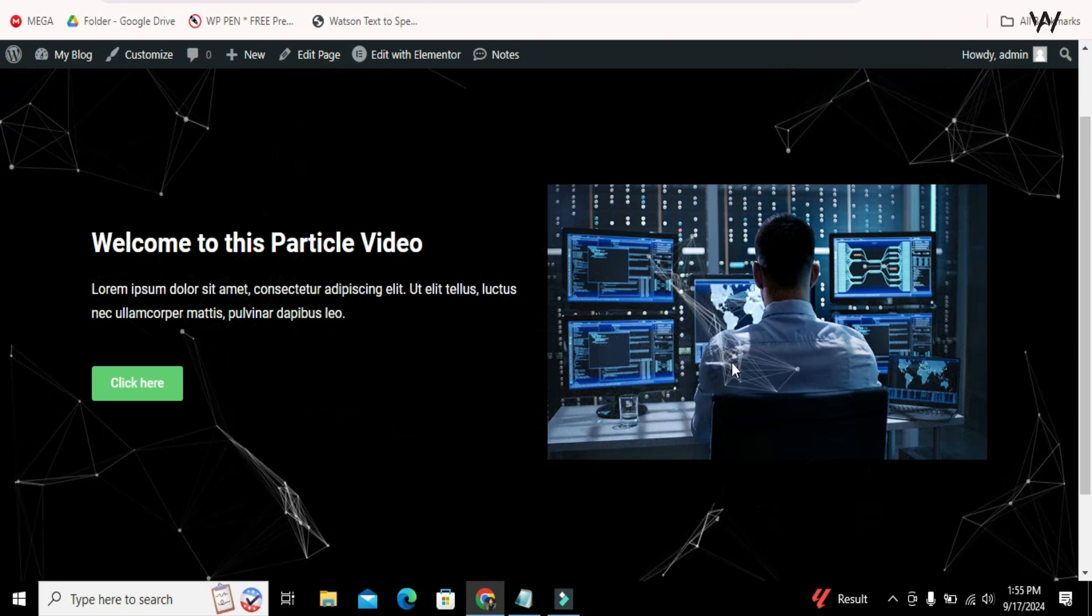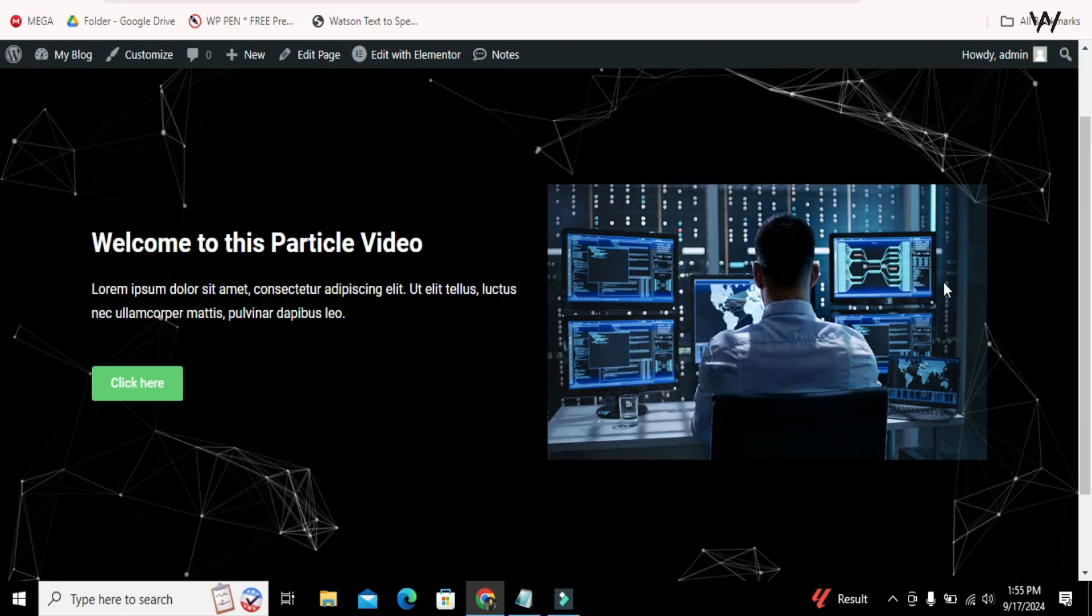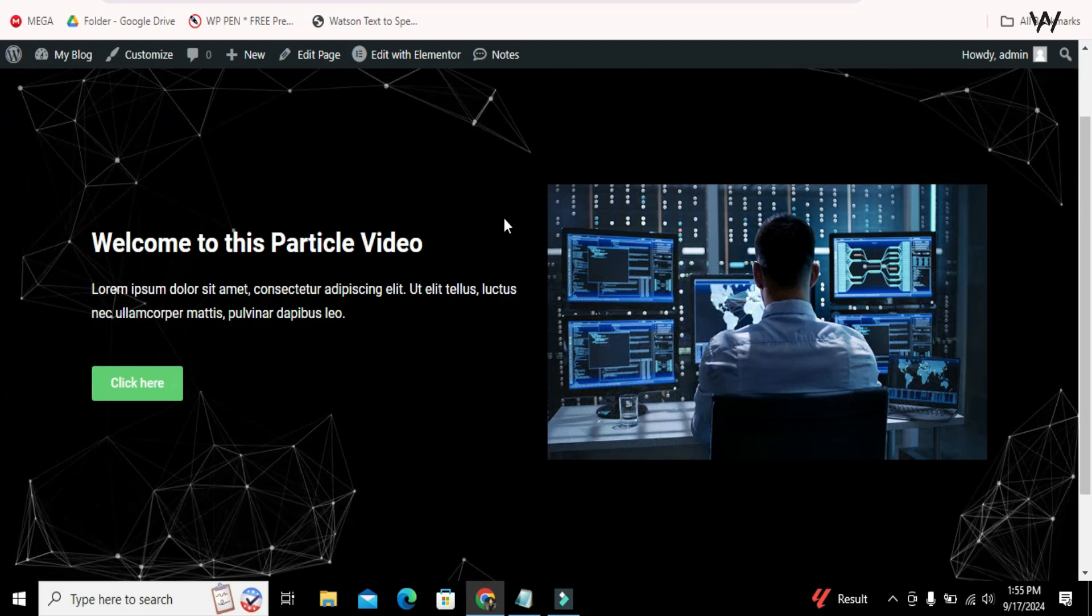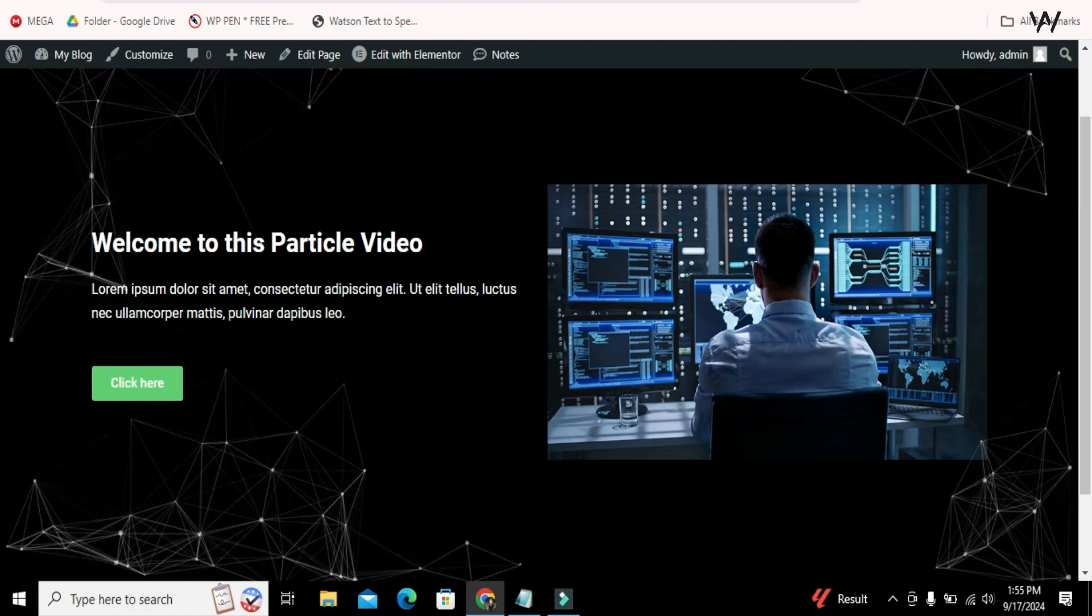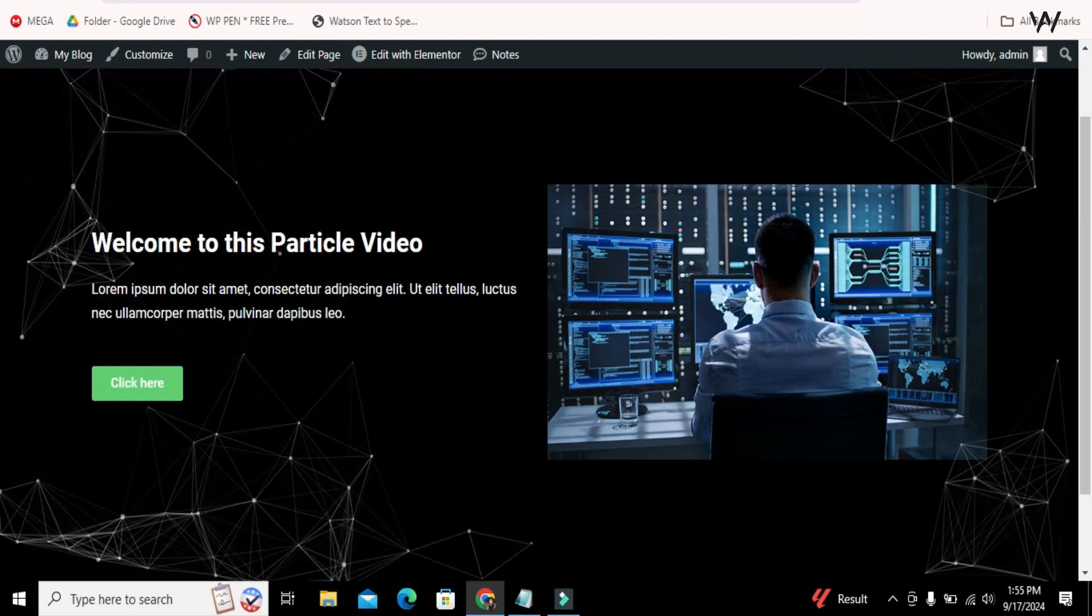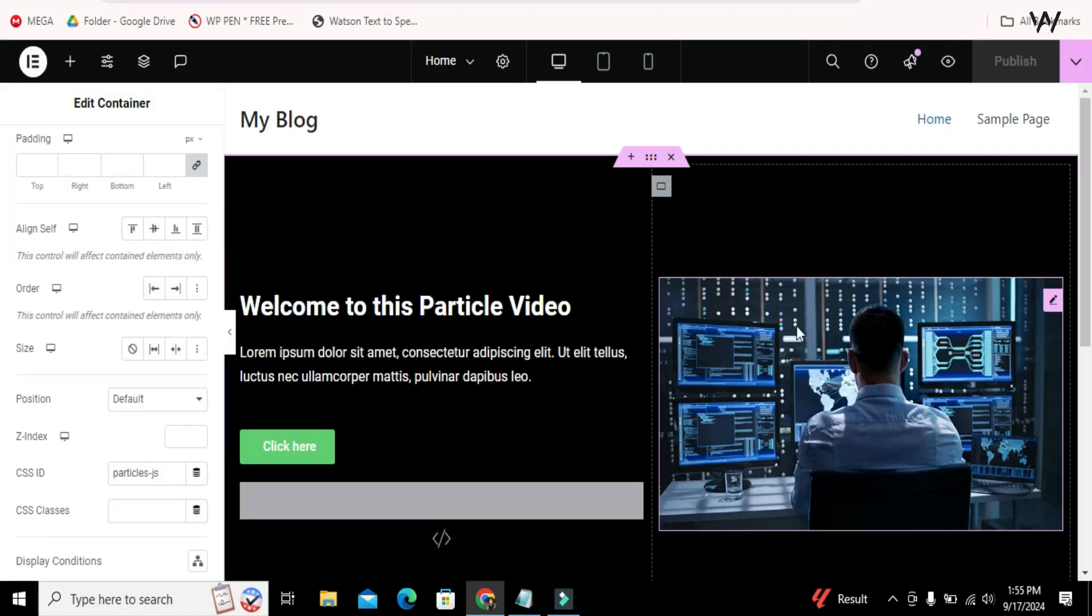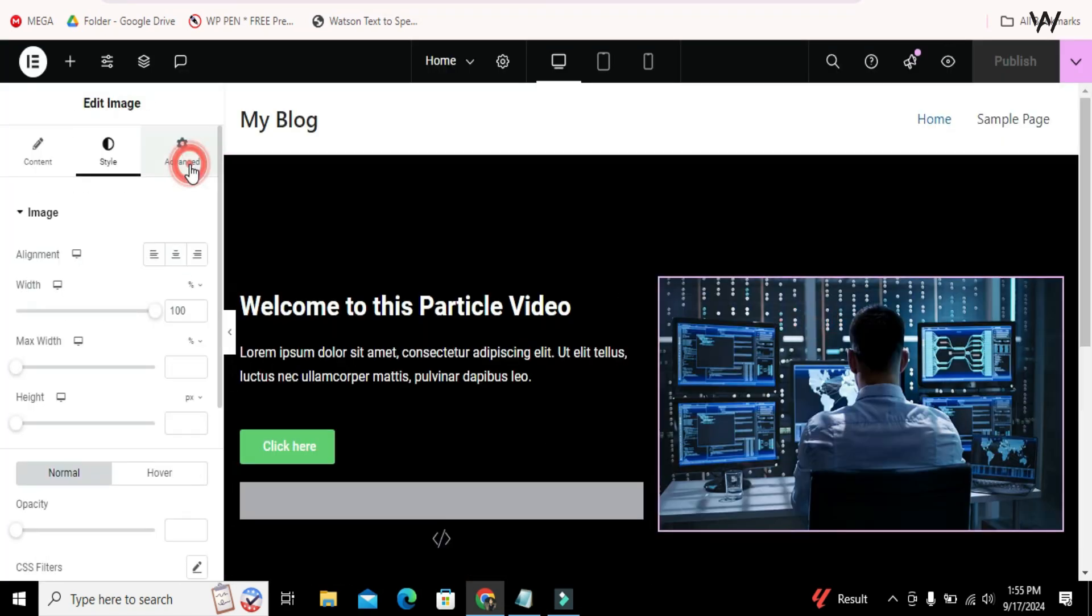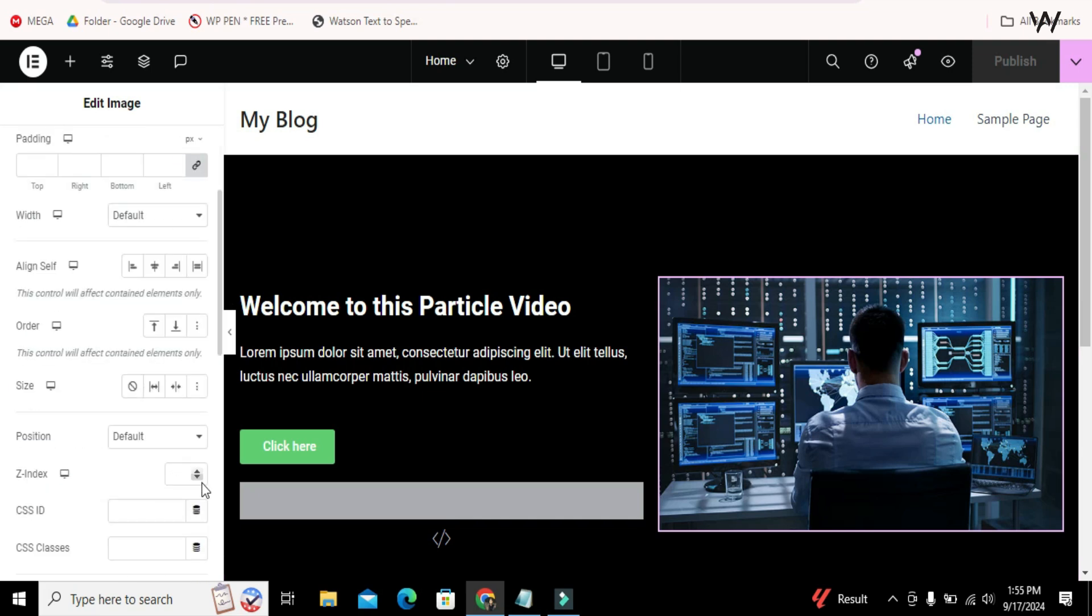But there is one problem, you can see the particles are showing over the image. To solve this problem, go back to Elementor, select the image, go to Advanced and increase the Z index value to 1.